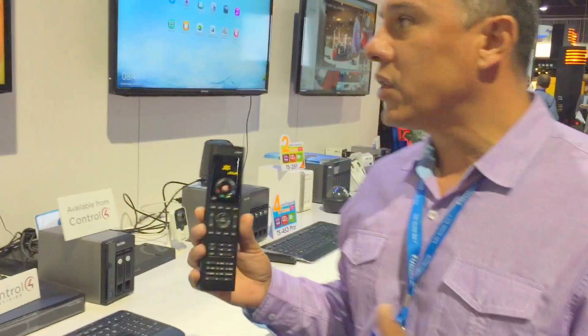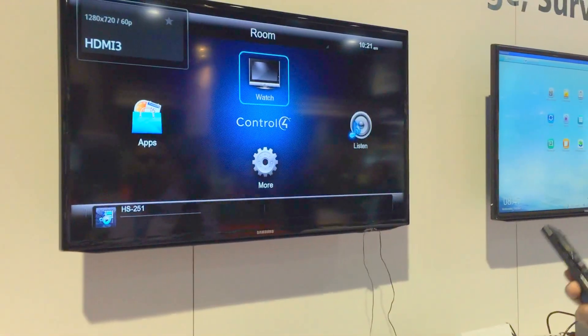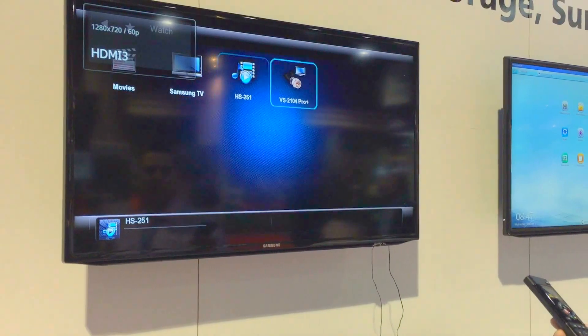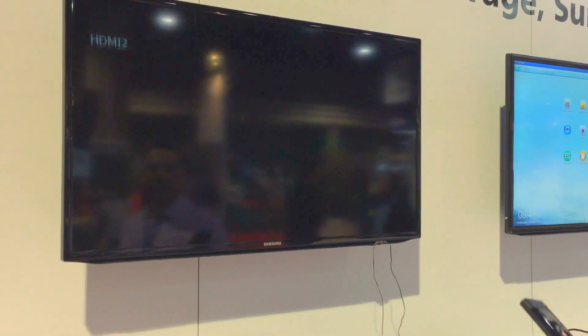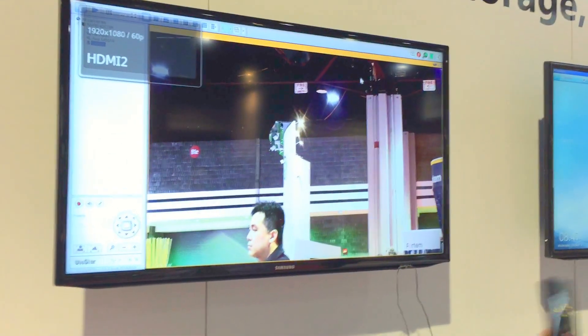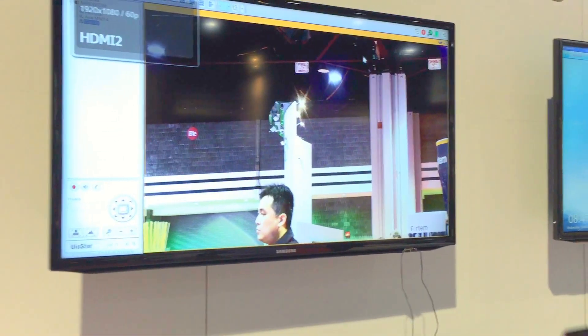Now let's say you're sitting at the comfort of your own home and all of a sudden you hear a noise and you want to know what that noise is. You can instantly access your NVR by coming in, selecting NVR, and now you can actually hear or see what's going on outside.